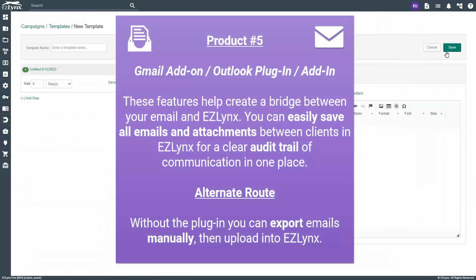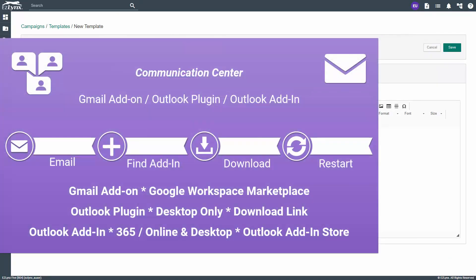The fifth EasyLinks product on our checklist is the Gmail add-on, Outlook plug-in, or add-in, which is part of communication center as well. These features help create a bridge between your email and EasyLinks. You can easily save all emails and attachments between clients and EasyLinks for a clear audit trail of communication in one place. Without the plug-in, you can export emails manually and then upload into EasyLinks. To know if you have this product, you must have communication center. Our communication center product also includes several features that can help you manage and store all your emails in EasyLinks.